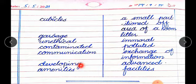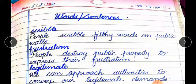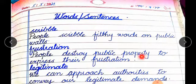Heritage — inheritance; cubicles — a small partition of area of a room; garbage — litter; unethical — immoral; contaminated — polluted; communication — exchange of information; developing — advanced; amenities — facilities. Now word sentences: scribble — people scribble filthy words on public walls. Frustration — people destroy public property to express their frustration.